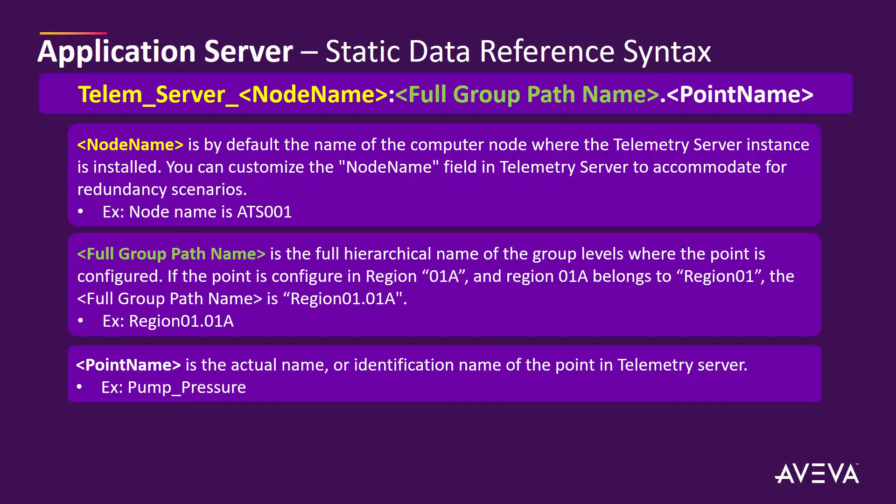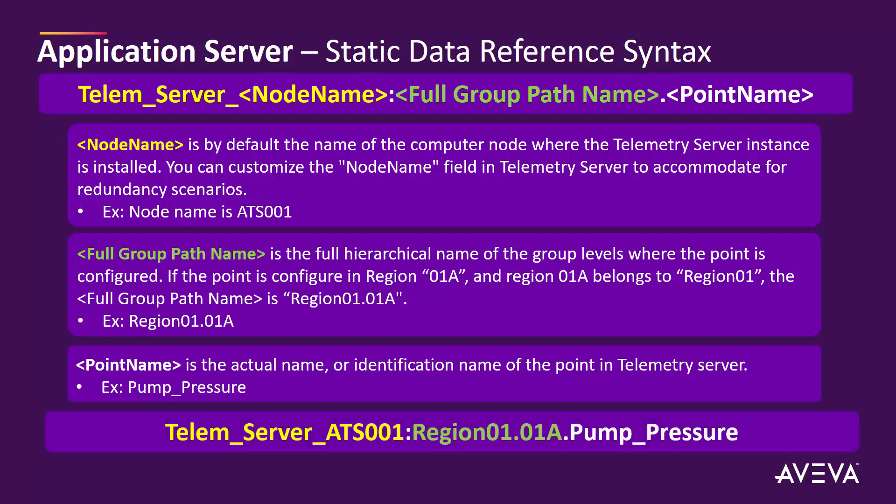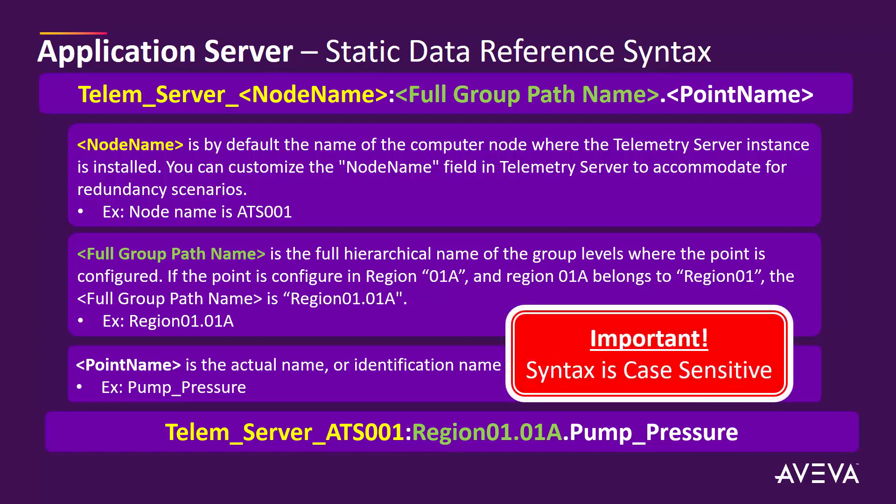Putting it all together, the syntax that will be used in application server will be telem_server_ATS001:region01.01A.pump_pressure. It is important to note that the syntax is case sensitive.